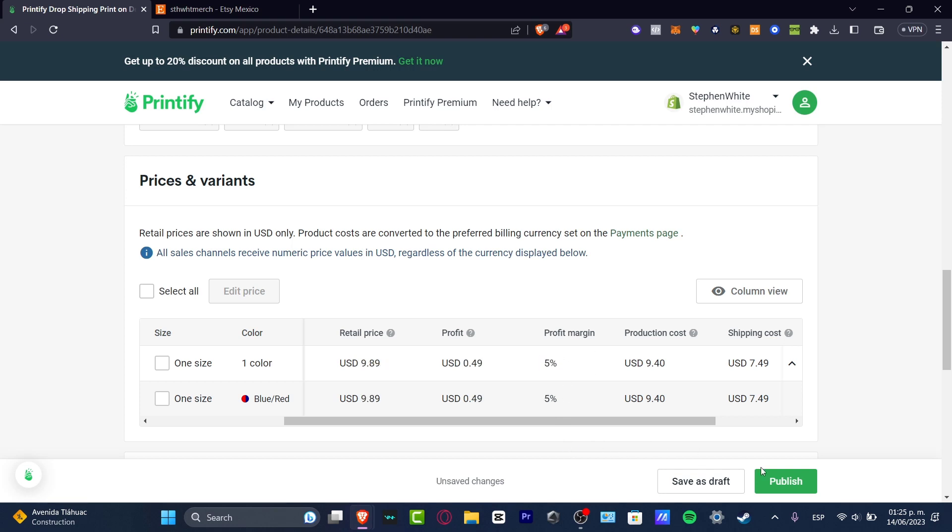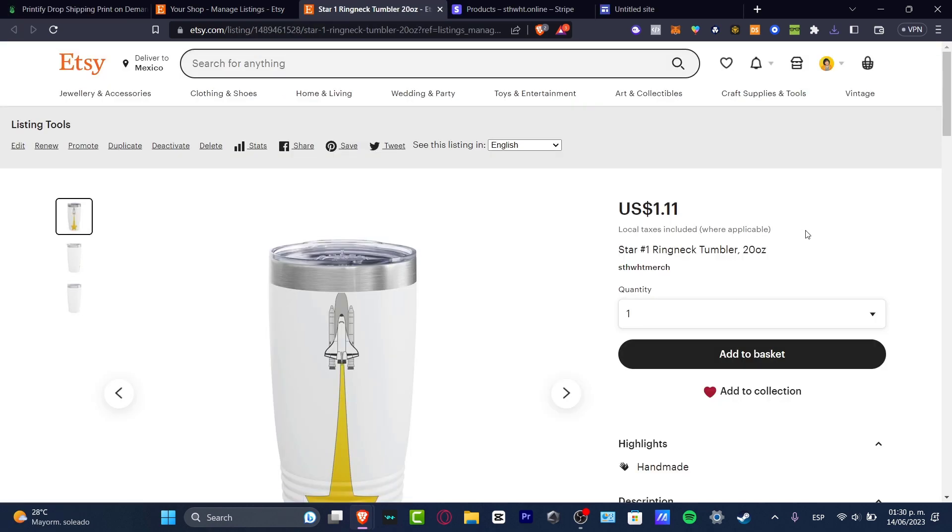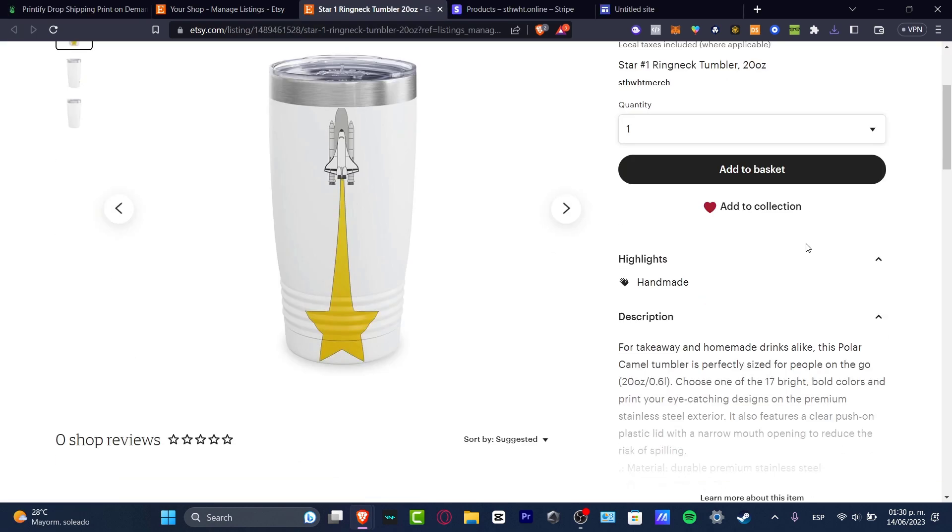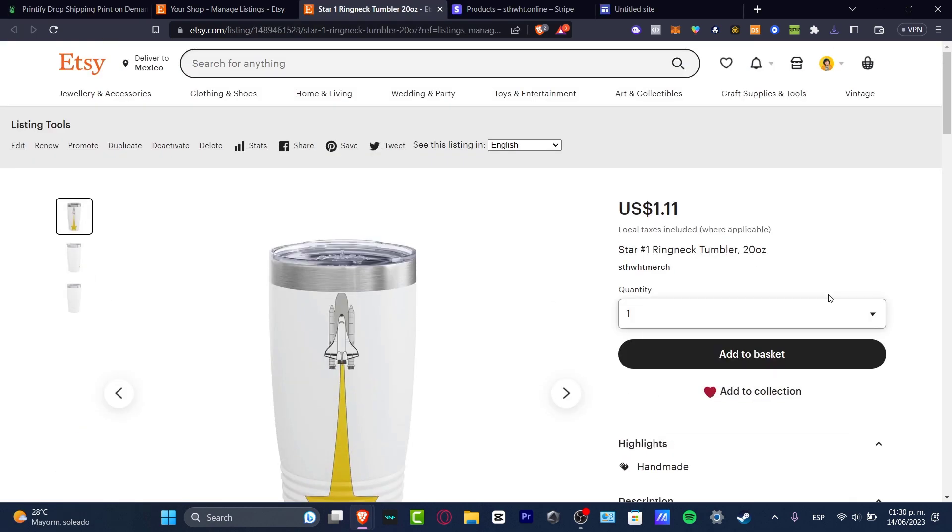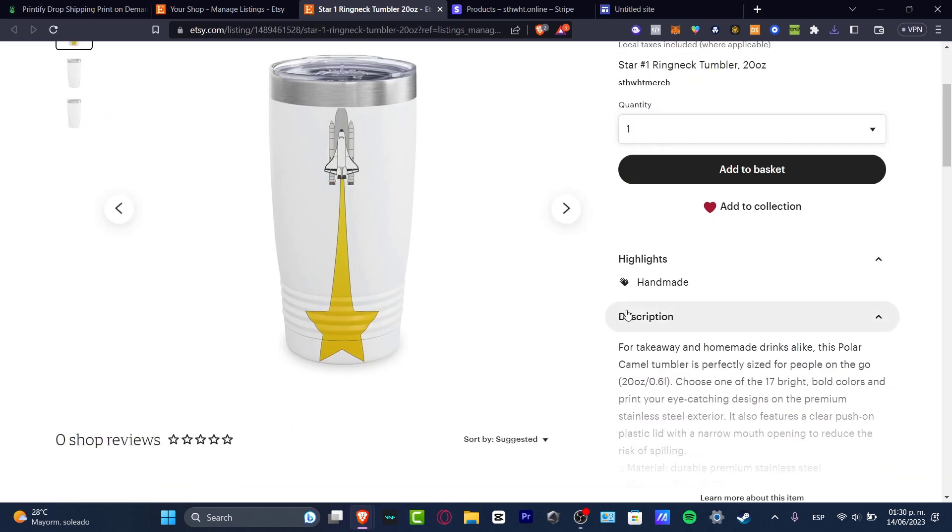Once I hit publish, it's going to appear here in the publishing section. Here is my actual product, it's looking really great. So there you have it guys.